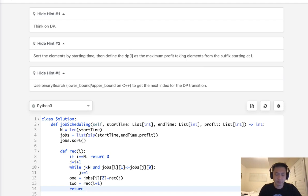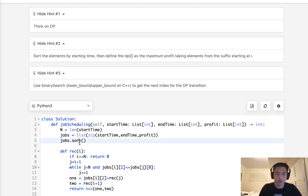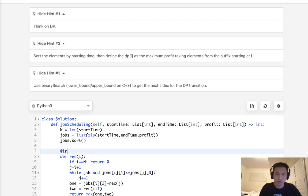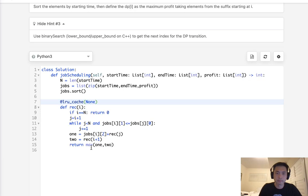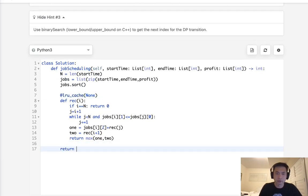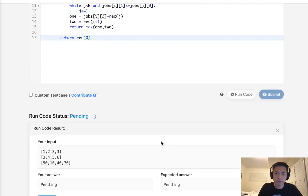Finally, we return the max between these two choices. Make sure to add an LRU cache here, which will memoize results so we don't have to make repetitive calls. All we have to do then is return the recursion starting with zero. Let's make sure this works.